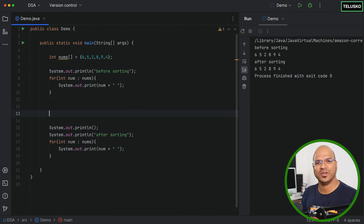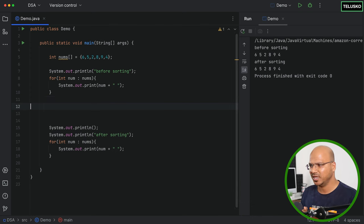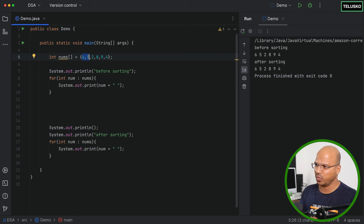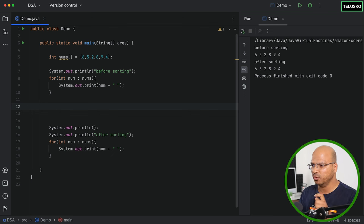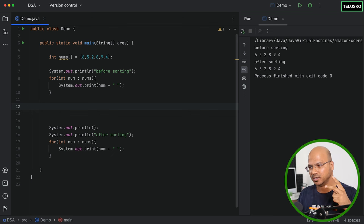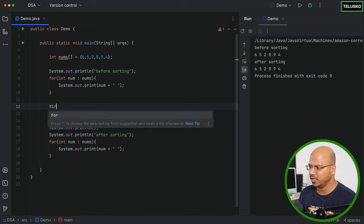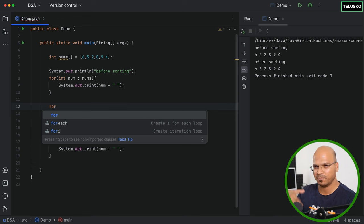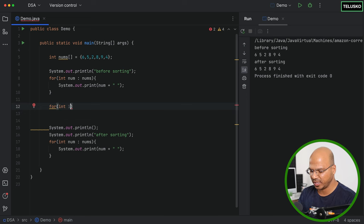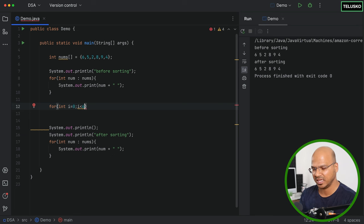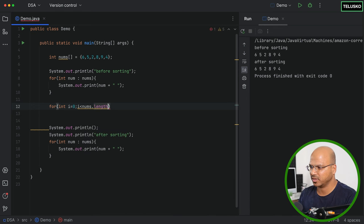In bubble sort, you compare two values at a time and swap if the first is greater than the second. You do this for all elements repeatedly. We need two nested loops: the outer loop handles the number of passes or iterations, and the inner loop handles the actual swapping. The outer loop variable `i` starts at zero and ends at `nums.length`.